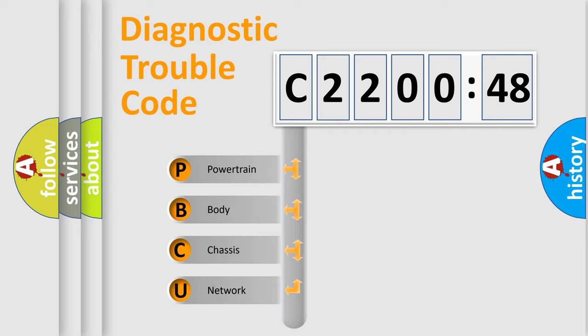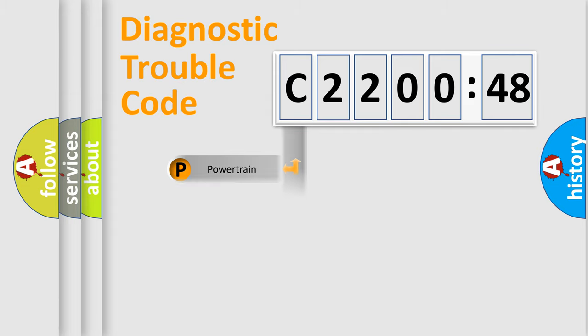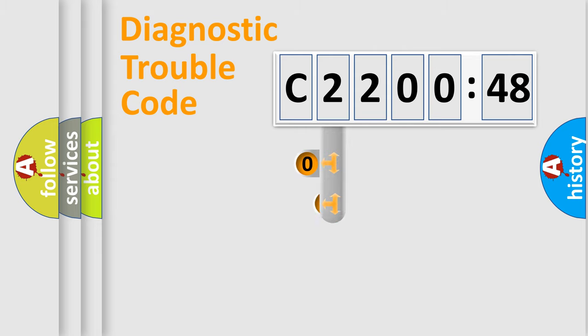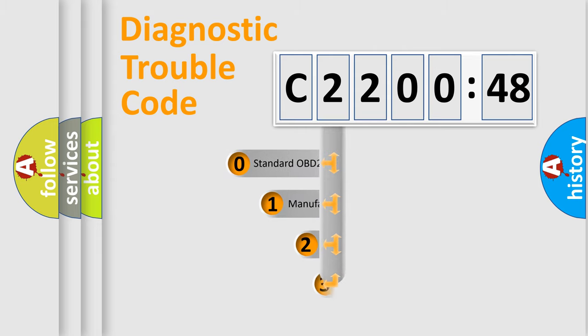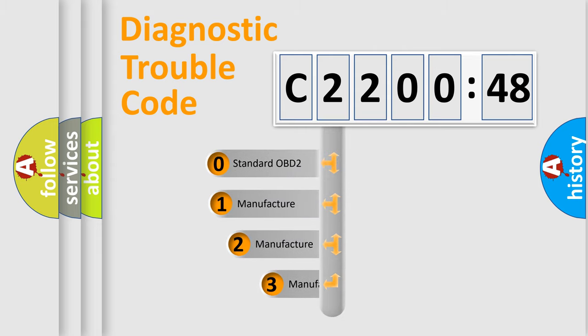We divide the electric system of automobile into the four basic units: Powertrain, Body, Chassis, Network. This distribution is defined in the first character code.